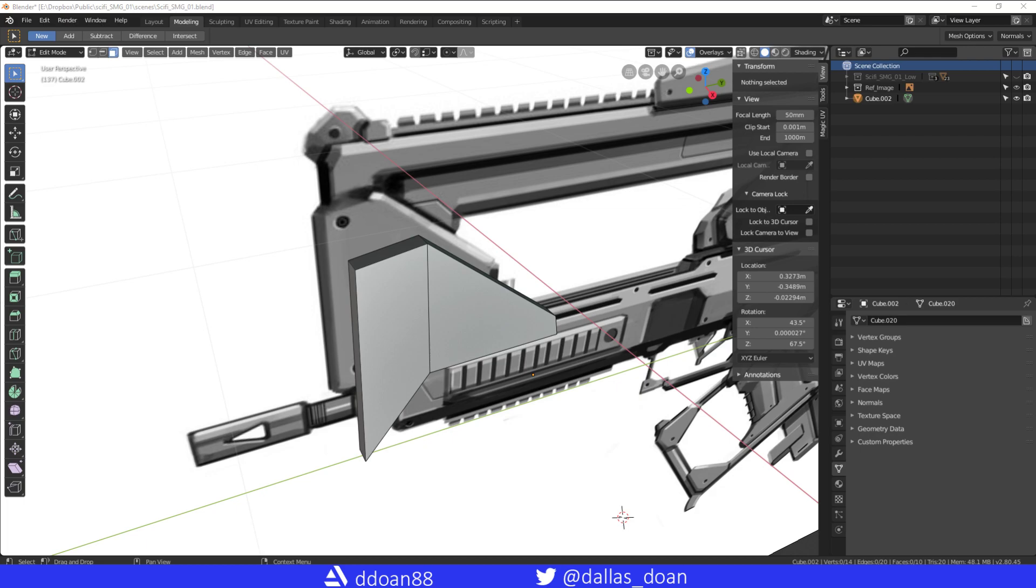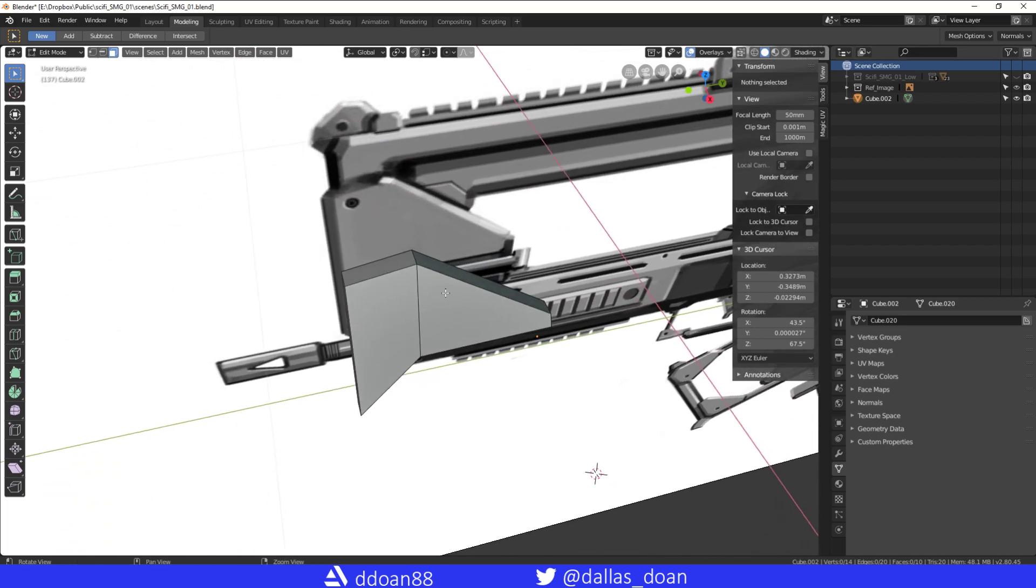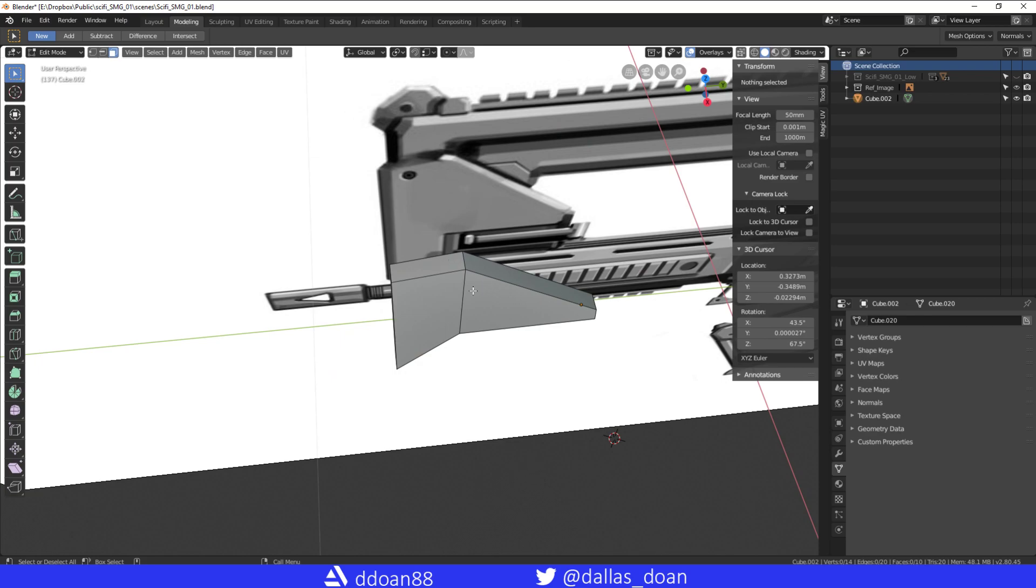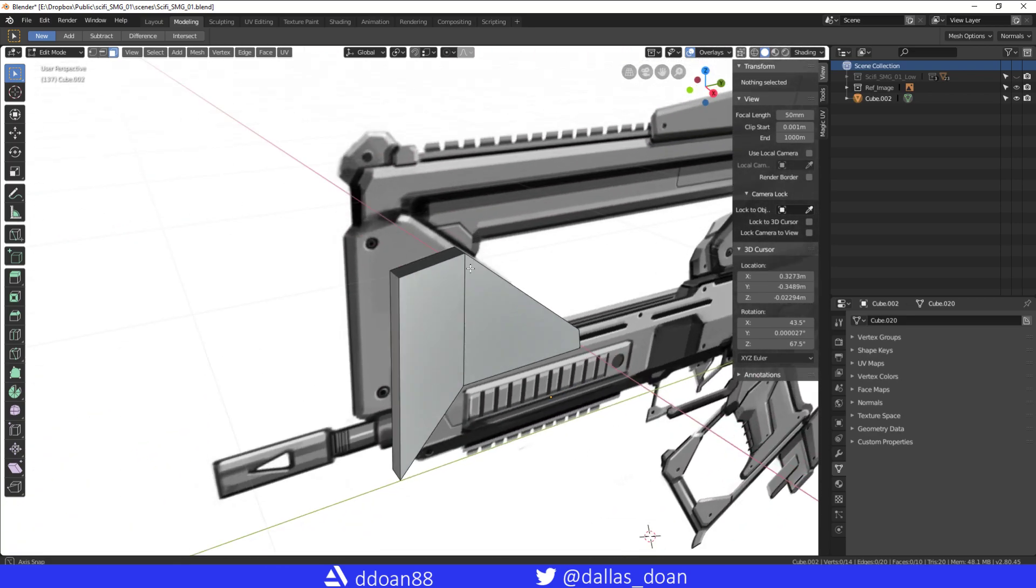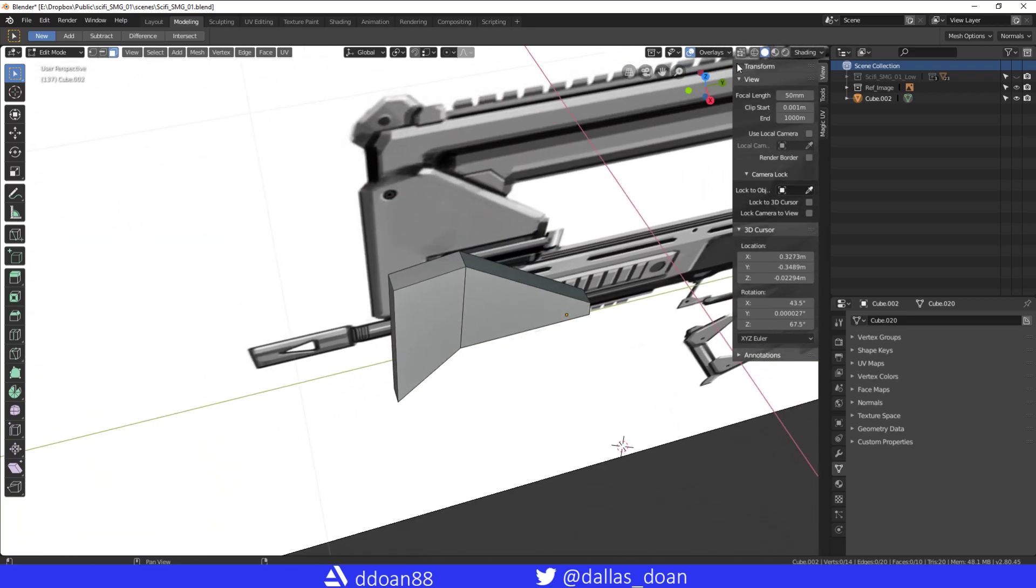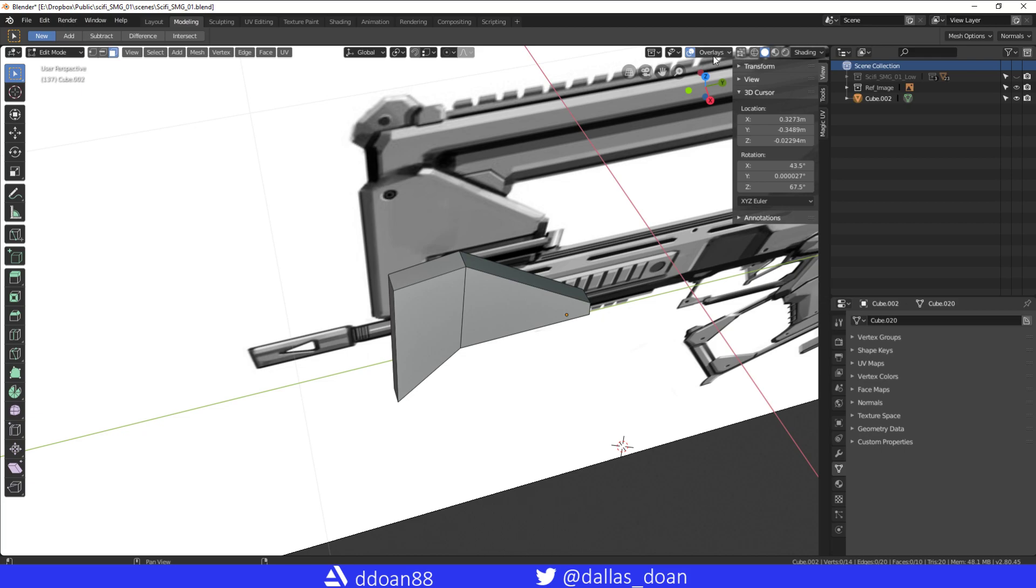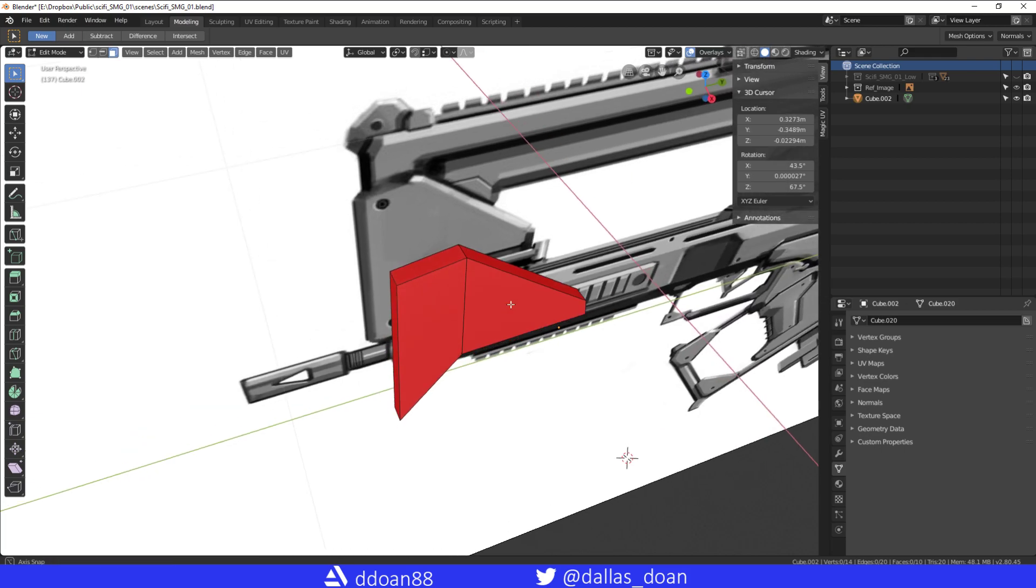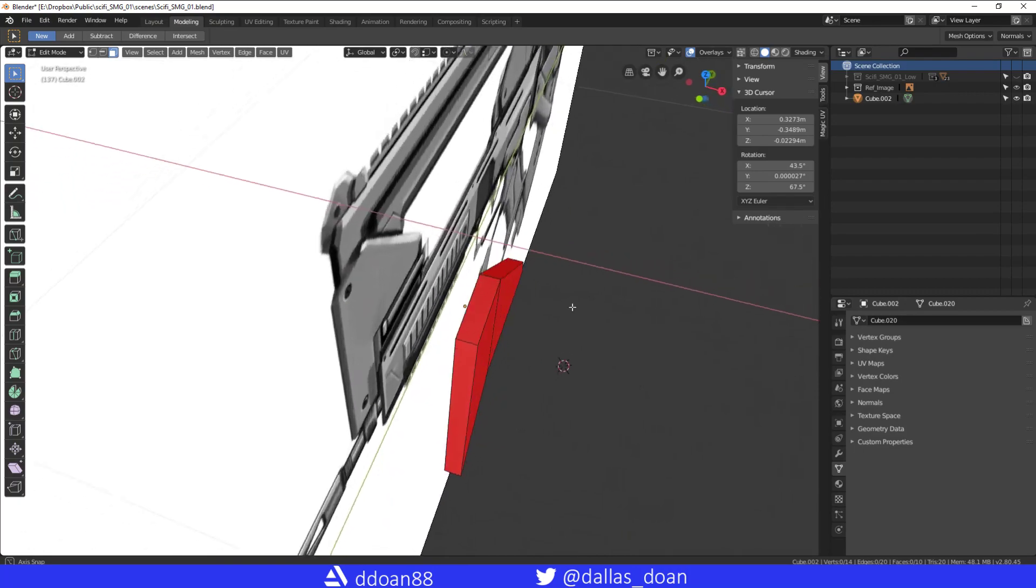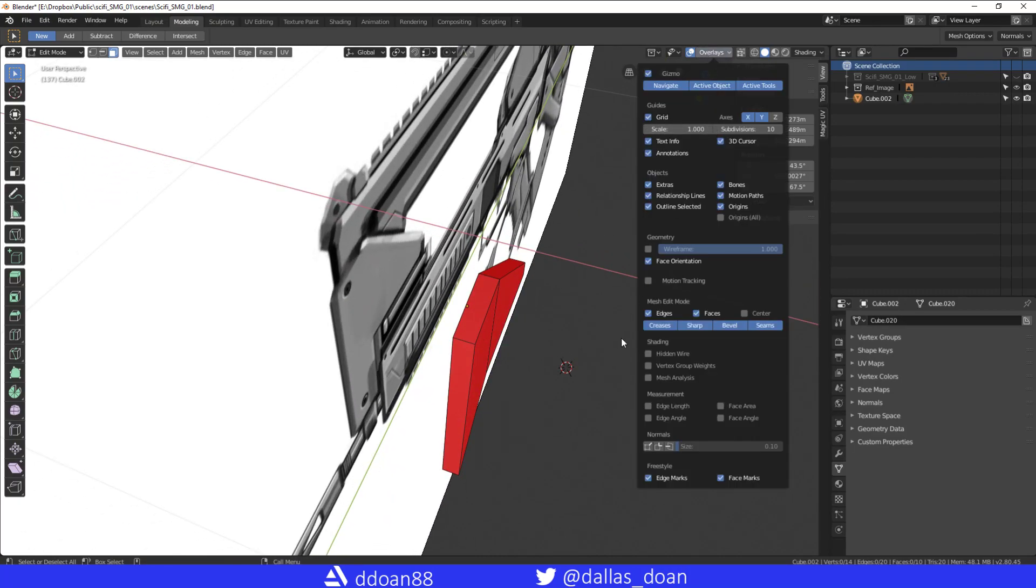And then how to fix it. So first off to see your overlay. For me with experience now, I can tell that these faces are a bit off just by the shading. So all you have to do is go to Overlays, you can turn on Face Orientation. If it's red then it's flipped, if it's blue then you're good.